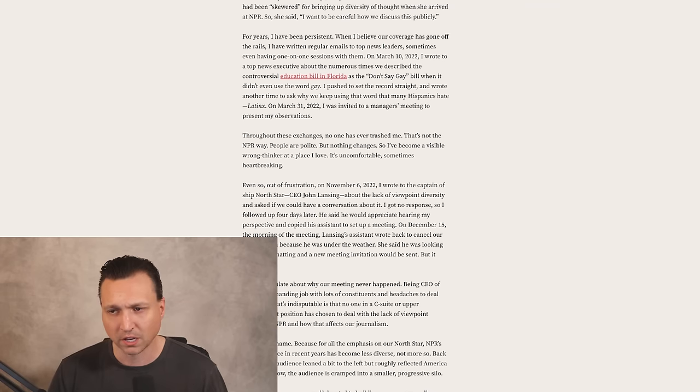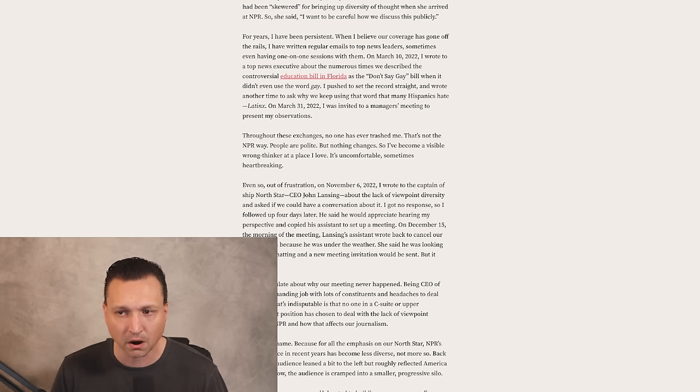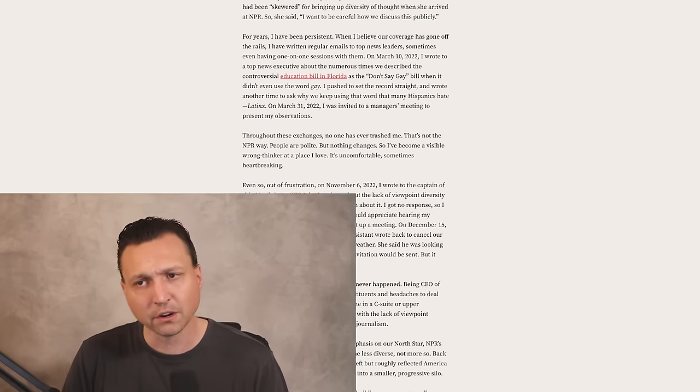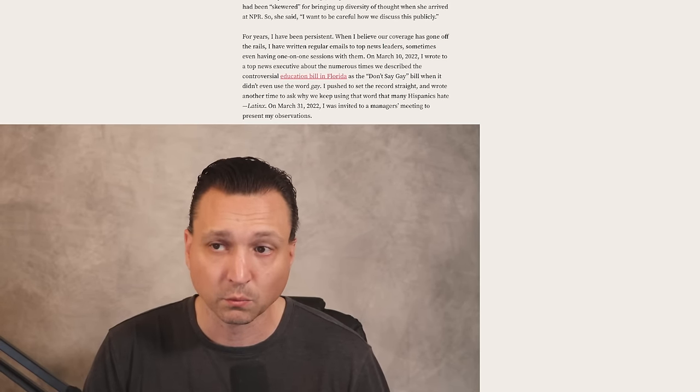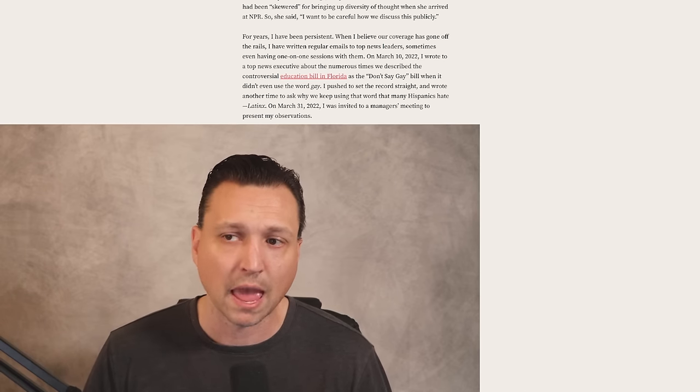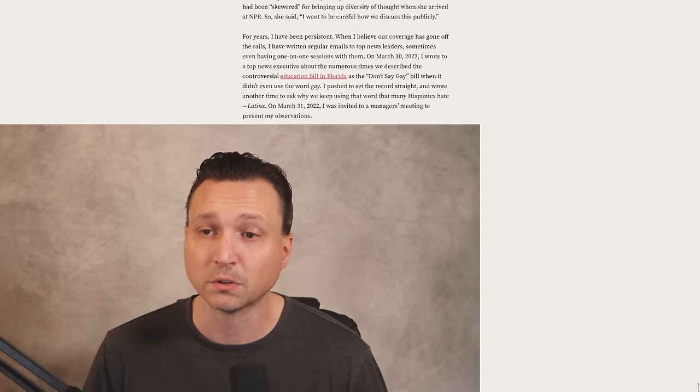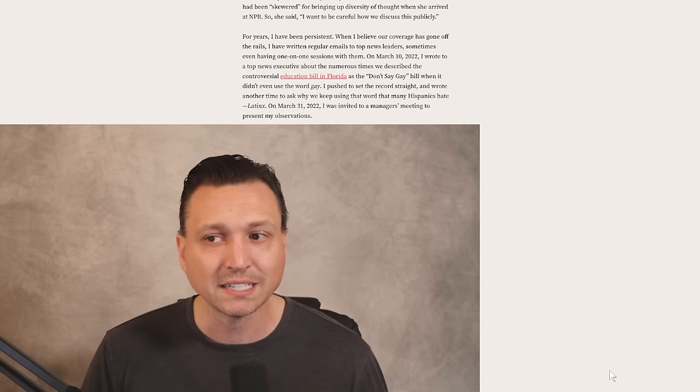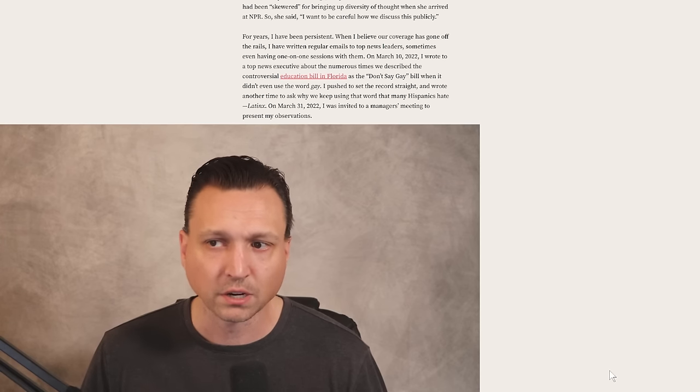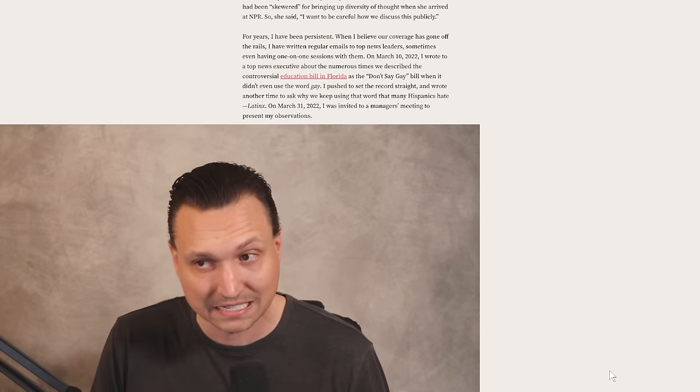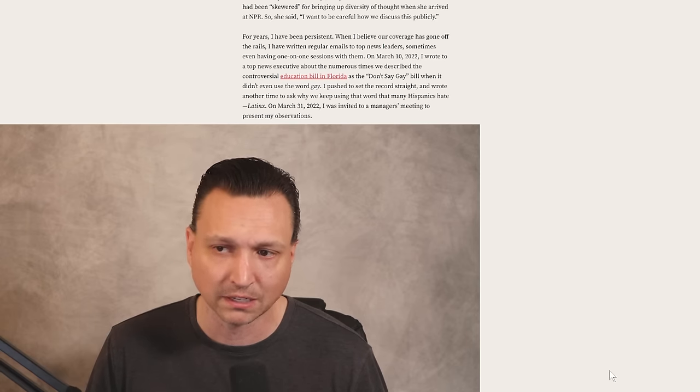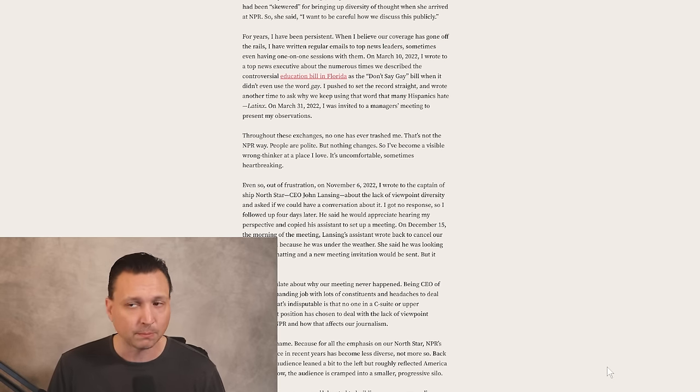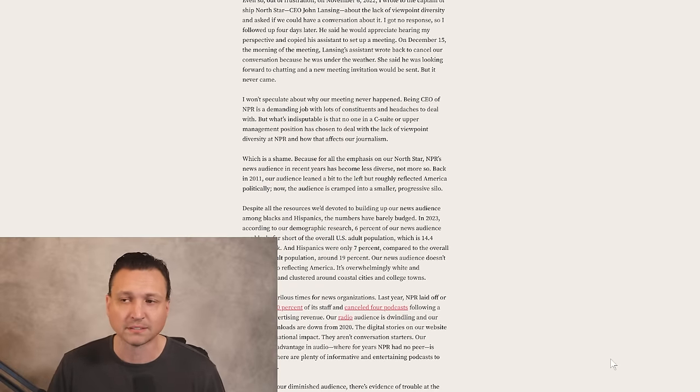In a follow-up email exchange, a top NPR news executive told me that she had been skewered for bringing up diversity of thought when she arrived at NPR, so she said, I want to be careful how we discuss this publicly. For years, Uri wrote, I have been persistent when I believe our coverage has gone off the rails. I have written regular emails to top news leaders. I wrote to a top news executive about the numerous times we described the controversial education bill in Florida as the don't-say-gay bill when it didn't even use the word gay. Throughout these exchanges, no one has ever trashed me. That's not the NPR way. People are polite, but nothing changes. So I've become a visible wrong thinker at a place that I love.